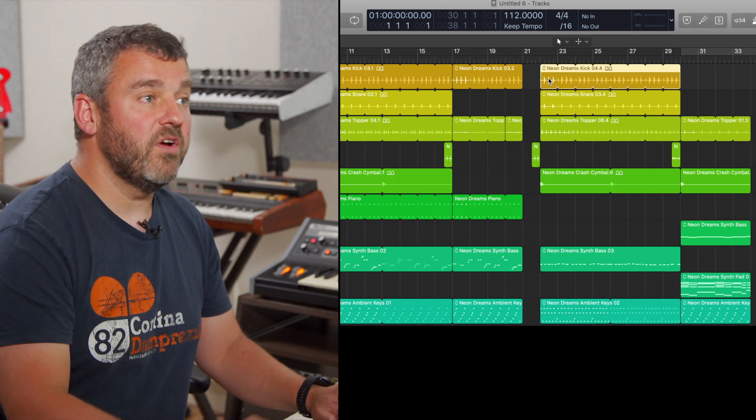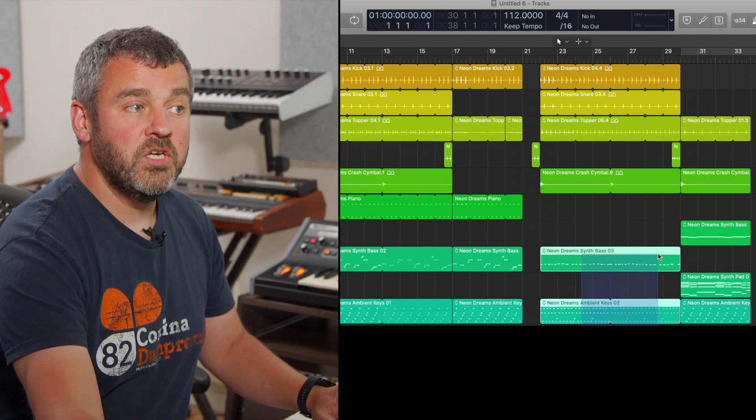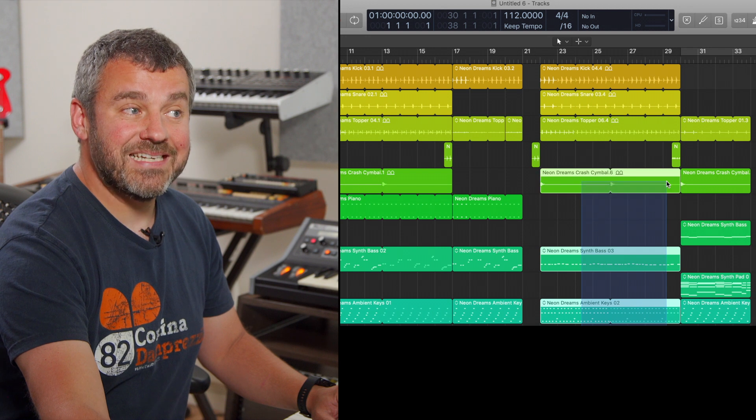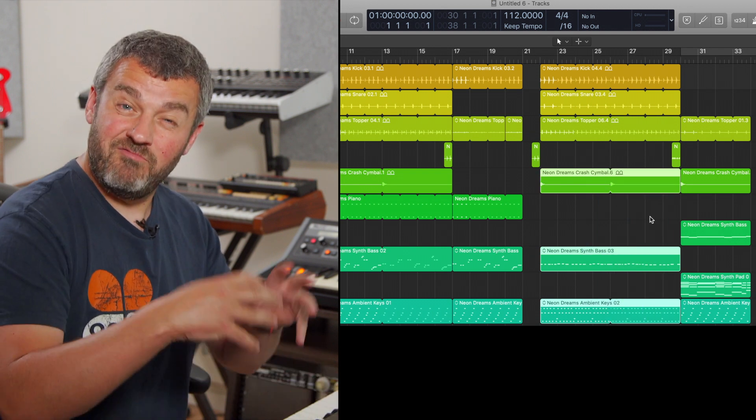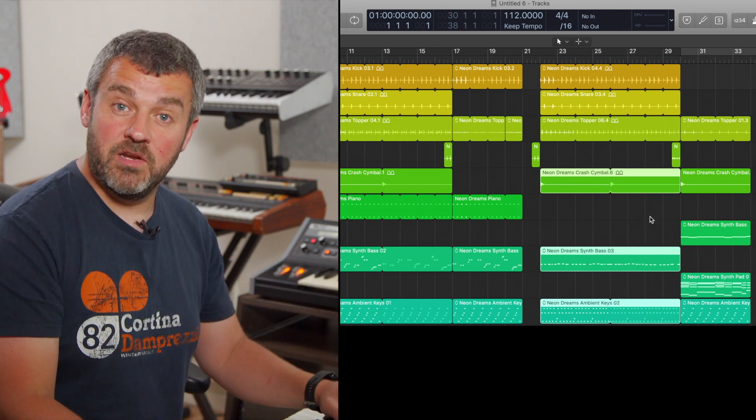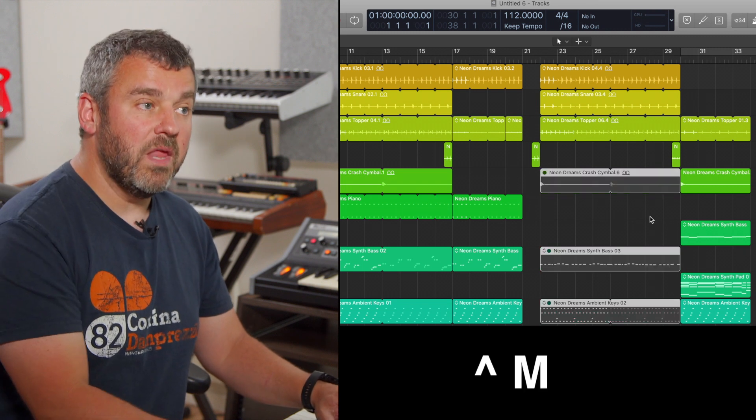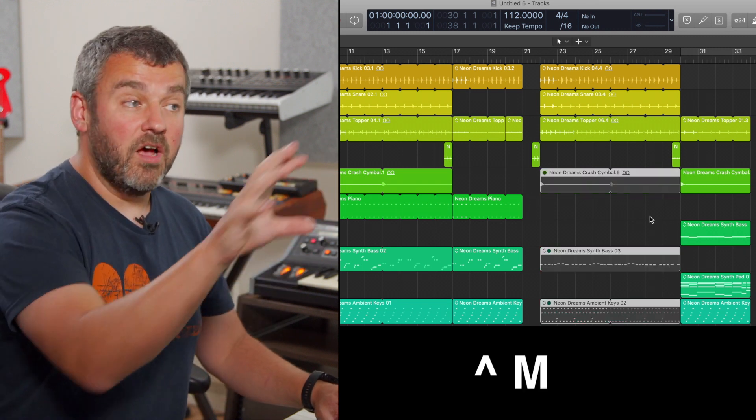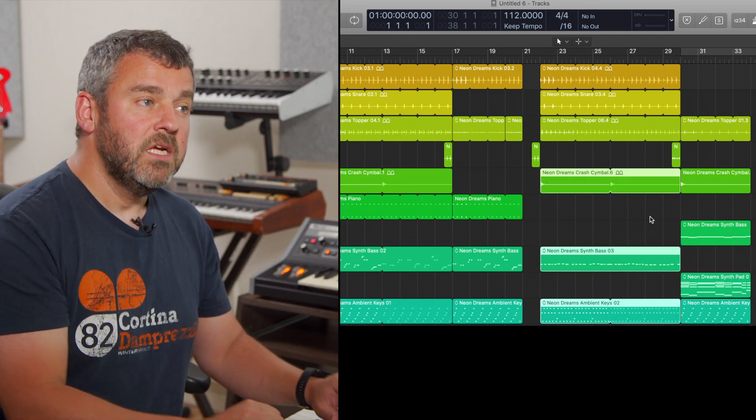And of course, if I wanted to, I could select a whole bunch of regions by lassoing them by drawing a box somewhere and drawing that around the regions that I wanted to mute, and I can Control M and I can mute a number of regions at once.